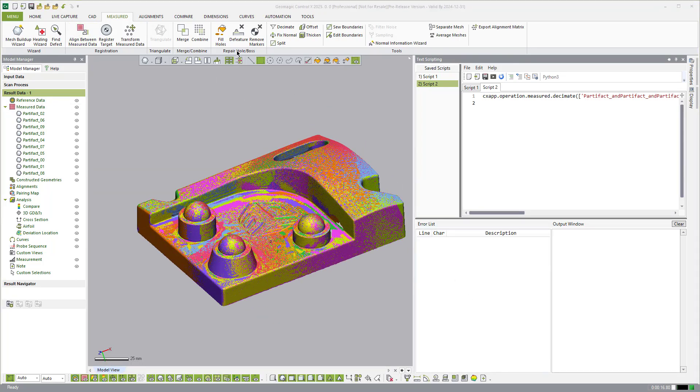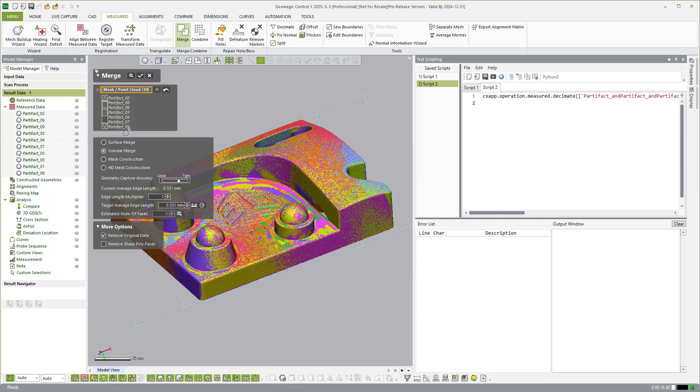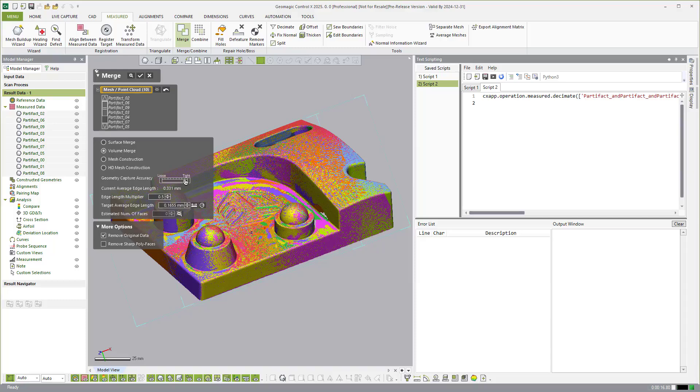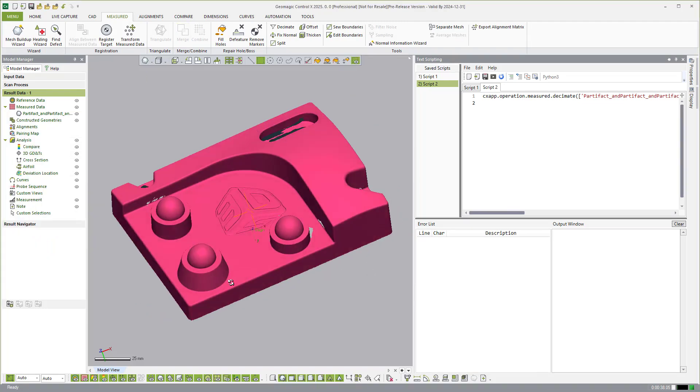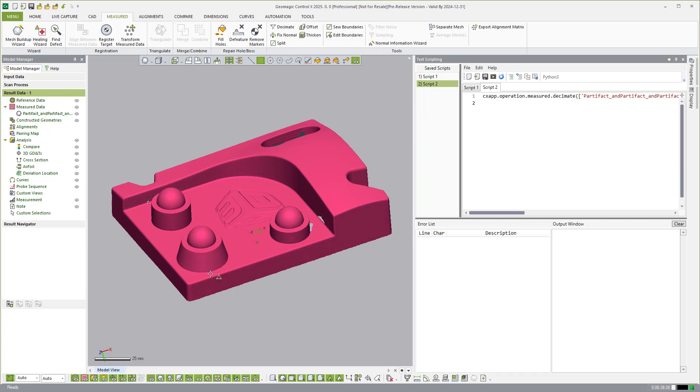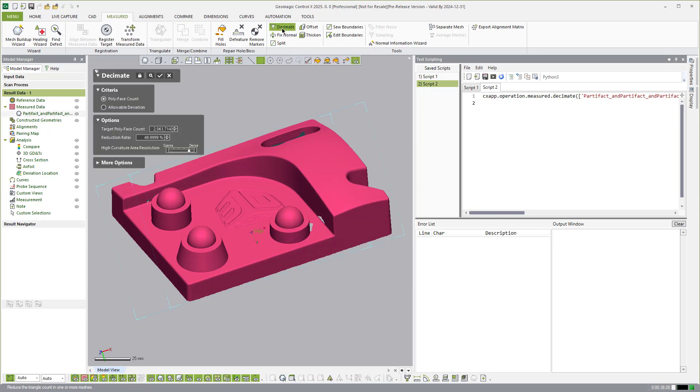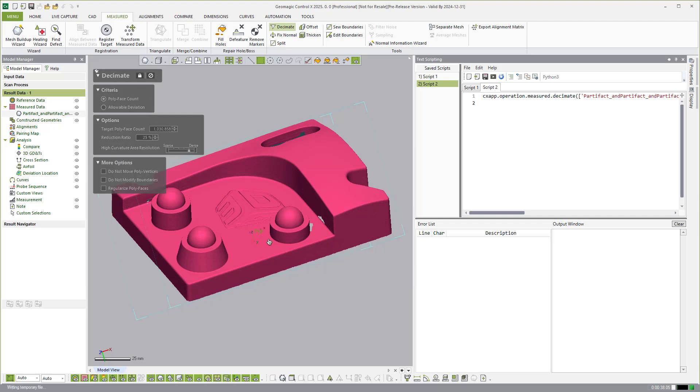And the next step is to come over to merge. And we'll just go ahead and run a volume merge. I'm going to leave remove original data for just for simplicity sake in this script. And then we'll hit OK. So now we have one merged scan. So now let's go ahead and run decimate. So we'll go ahead and say, I want to decimate 25%. And then hit OK.